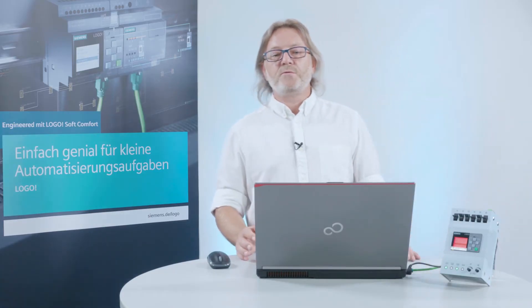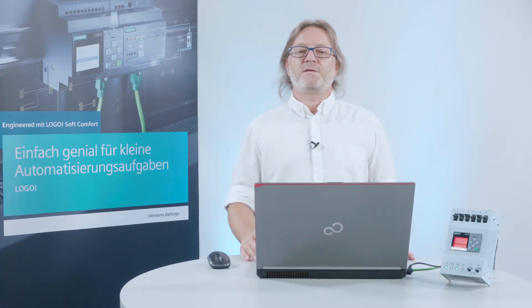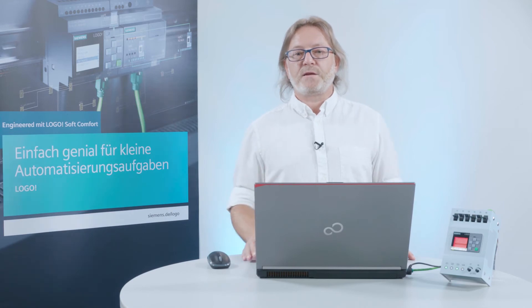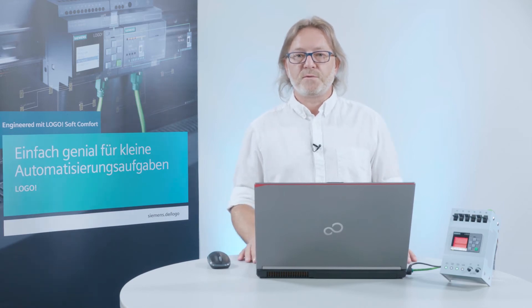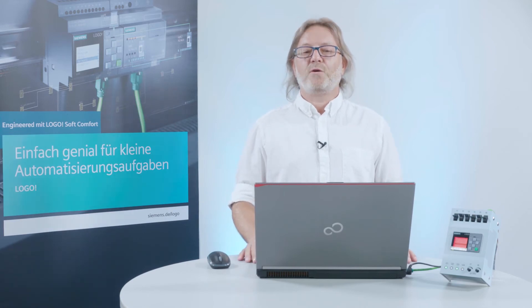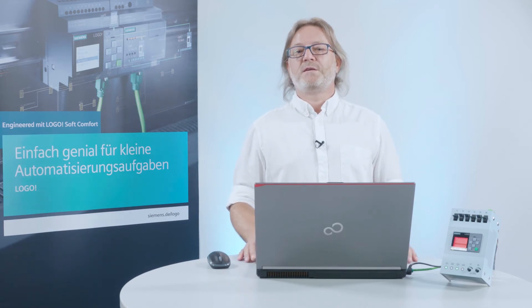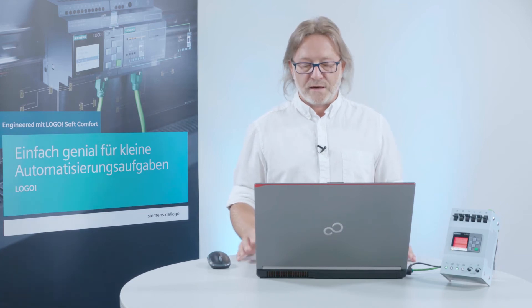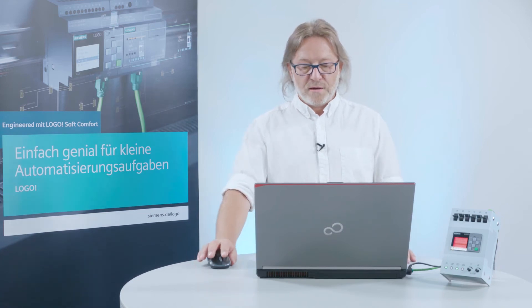What do we need to do in order to record that information on the PC for later analysis? That too, like everything in Logo, is very easy.